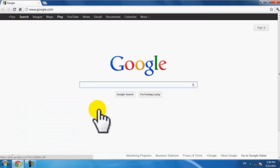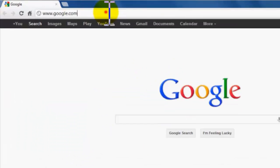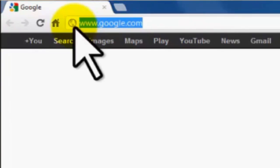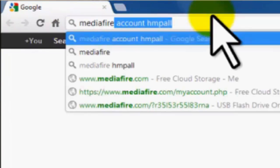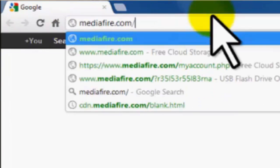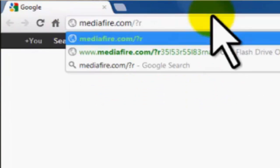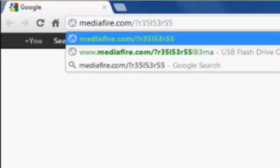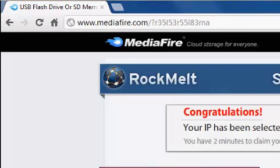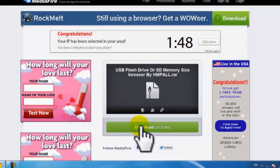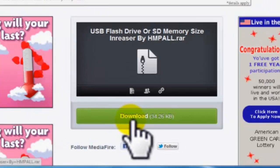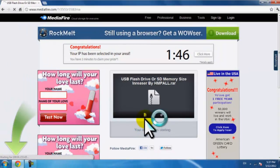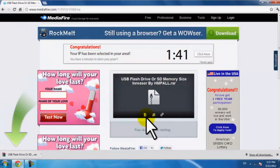Open your web browser and go to MediaFire.com-R35L53R55L83RNA and press download button. Then it's going to be downloaded.